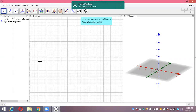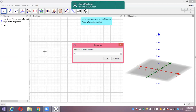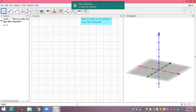To draw a cylinder, we need a point, and for a point I'm using a slider here. A equals to 1. I'm using this to make a point in 3D. In 3D view, I'm going to make a point here — A equals to (0, 0, a). So that one point comes in 3D.